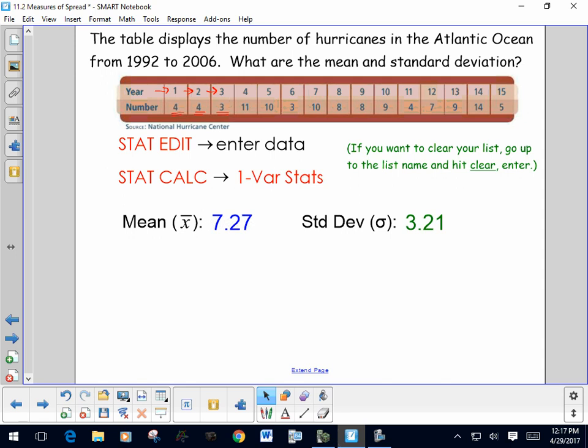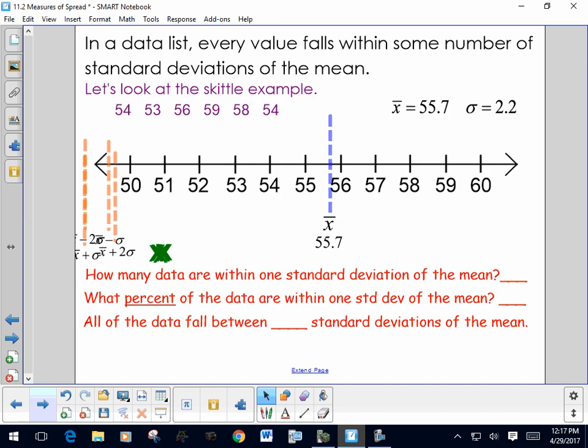So we had a mean of 7.27 and a standard deviation of 3.21. Now I want to talk about how we can visualize standard deviation. In a data list, every value falls within a certain number of standard deviations of the mean. Going back to our Skittles example: the mean was 55.7, shown on the number line, and the standard deviation was 2.2.